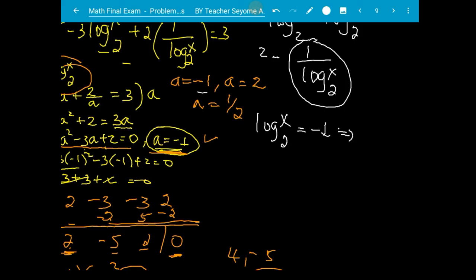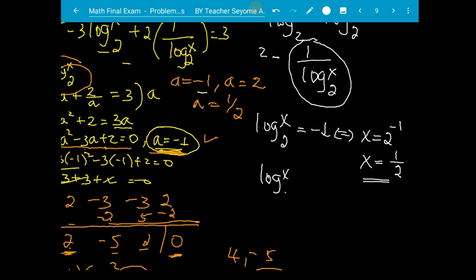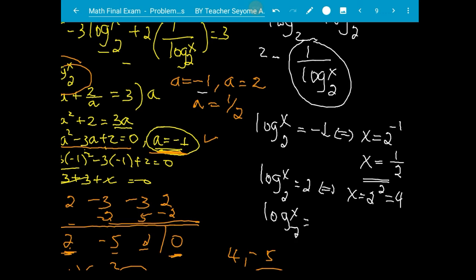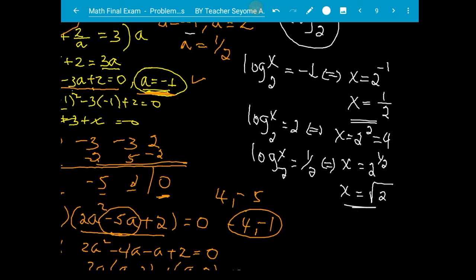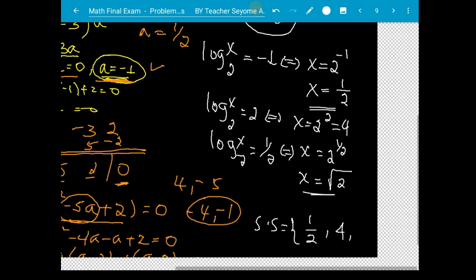Now back-substitute using log x base two equals a. For a equals negative one: x equals two to the power of negative one, which is one half. For a equals two: log x base two equals two, so x equals two squared, which is four. For a equals one half: log x base two equals one half, so x equals two to the power of one half, which is the square root of two. So there are three solutions: x equals one half, x equals four, and x equals the square root of two.